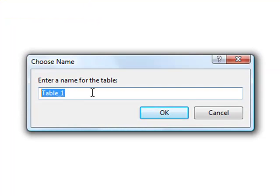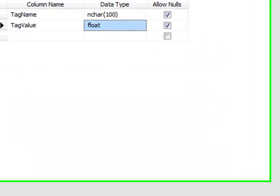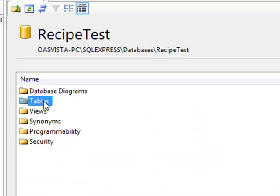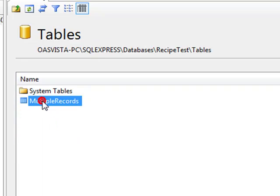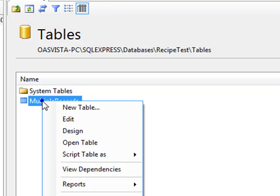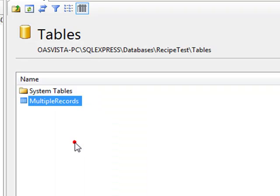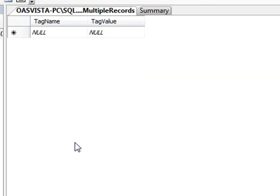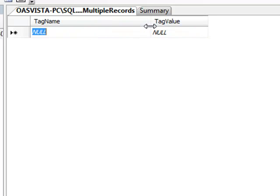We can now save that table and give it a name of Multiple Records. We can now close the Design View, double-click on the Tables object, and then select the table Multiple Records. We are now ready to edit the values in that table. We'll right-click on the table and select Open Table. We can now enter into the first column the tag names that we want to write to, and in the second column, the values that we want to write.